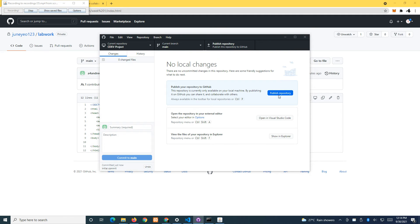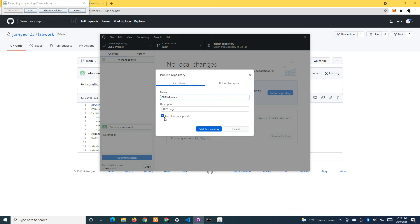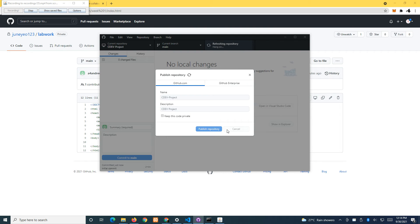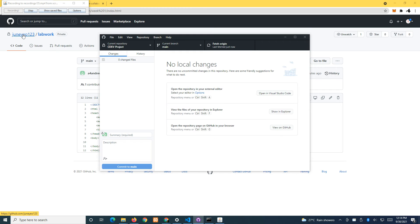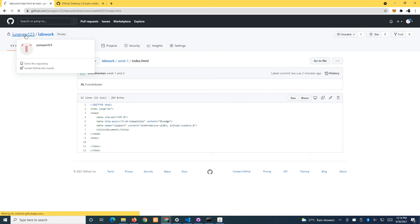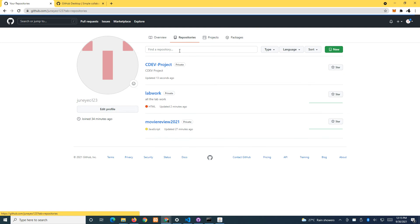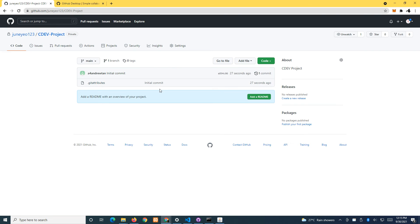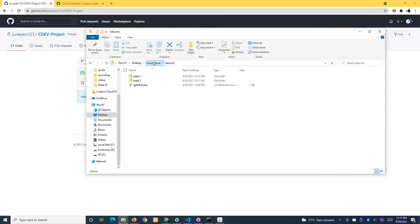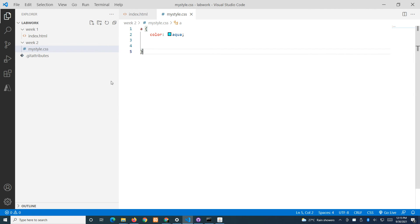Click Publish, keep it as private, and publish it. You can now see we have a new online repository — the CDF project. Currently there's only one file. If you go to your School Work folder, you can see the CDF project folder is there.